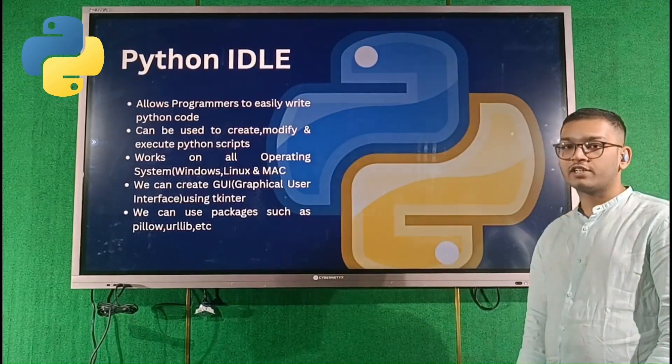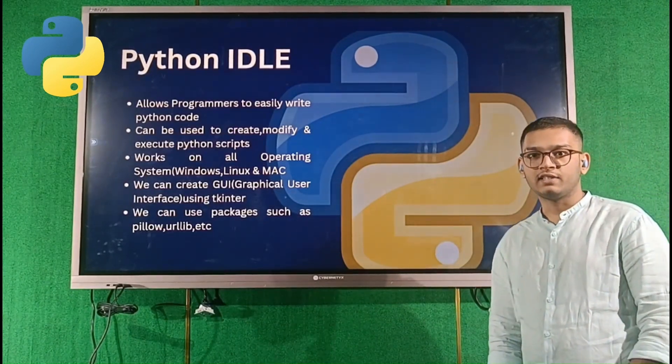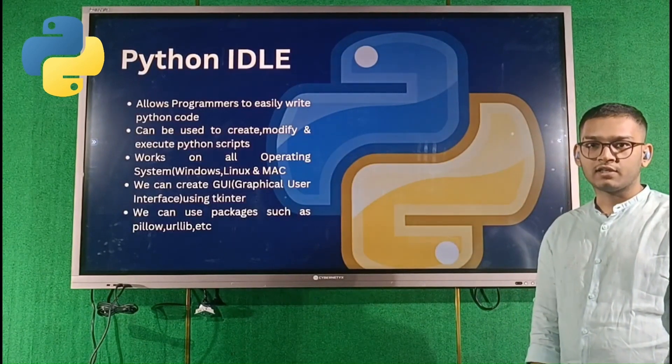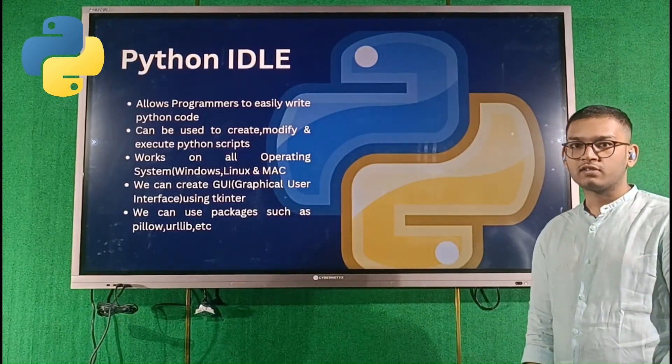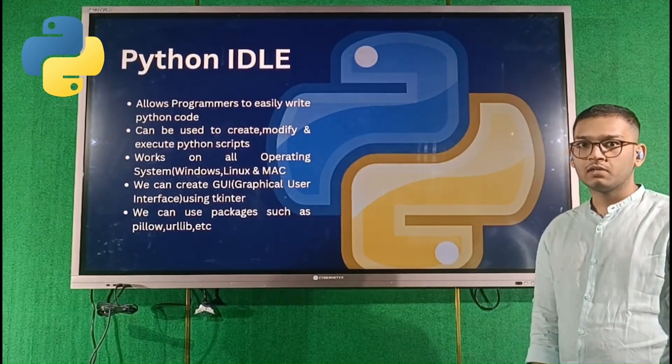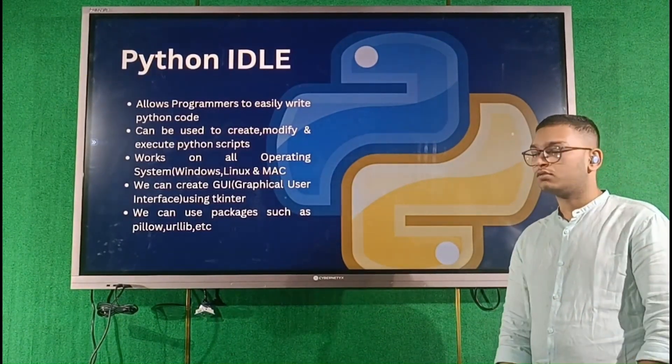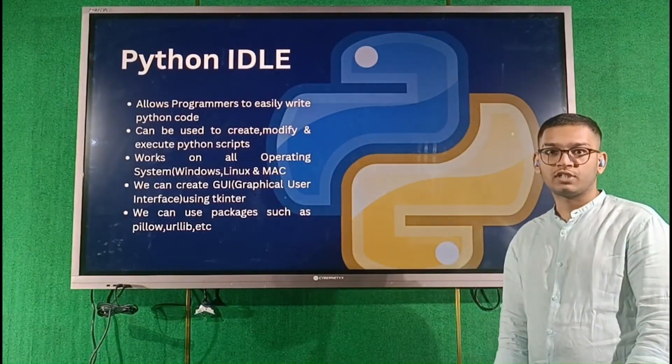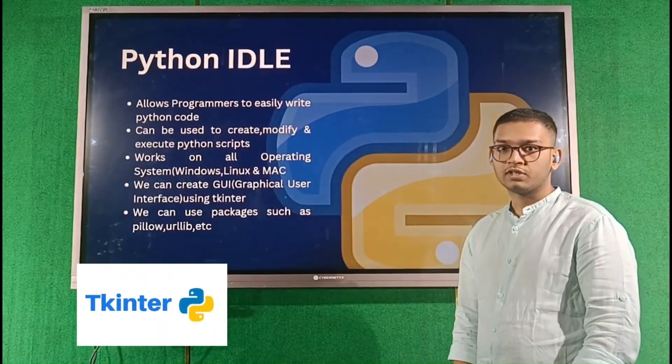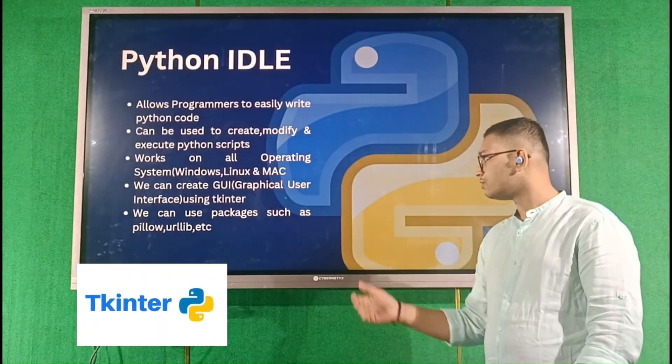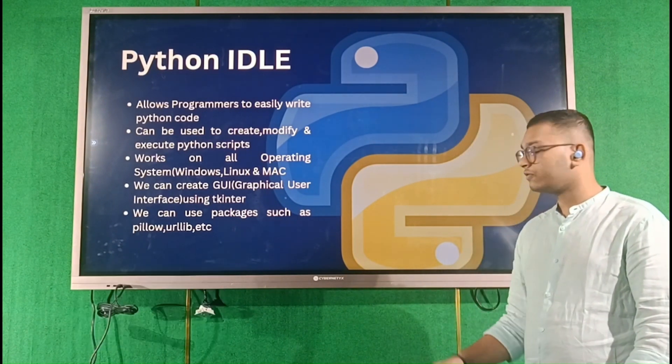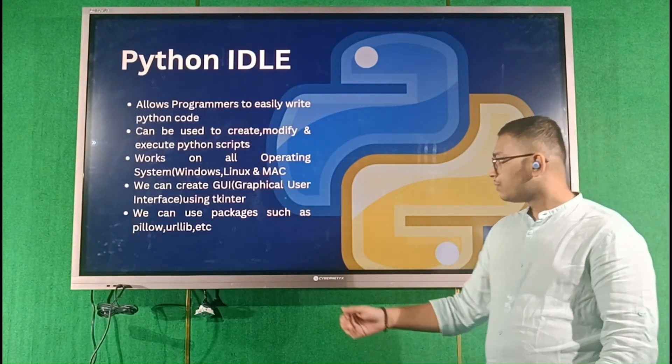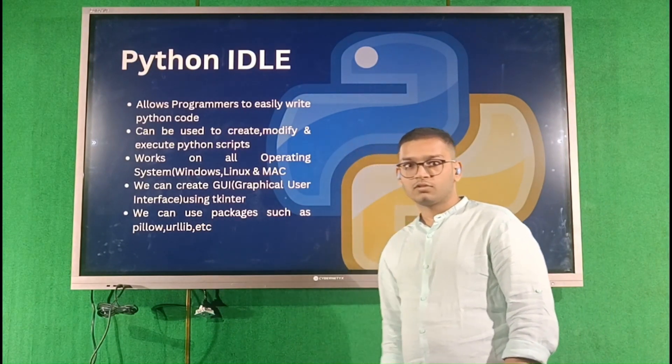To write your Python scripts, we are using IDLE, which is the integrated development and learning environment that lets you write your Python scripts easily. To run the GUIs, we are using tkinter, which is the toolkit for writing these GUIs.